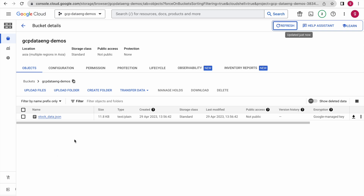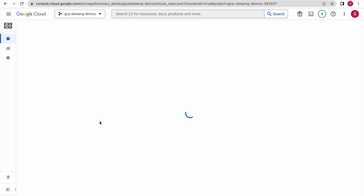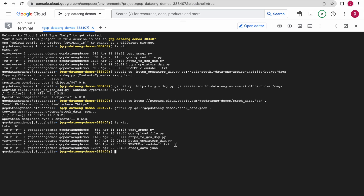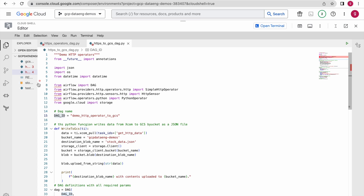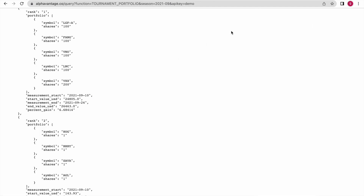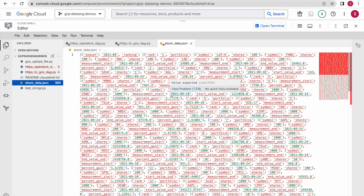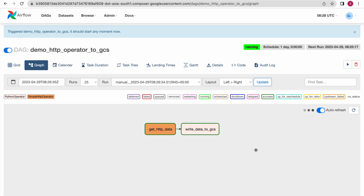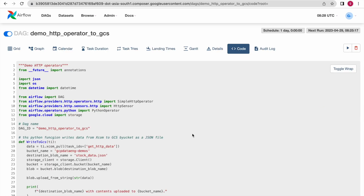Now what we will do is download this data into our local Cloud Shell environment and examine it. Let me copy this file into our current editor. Now let us examine this file. Go back to your editor — this is the file. It is similar to what we saw at the endpoint. I hope this is clear. You can always go back to the official Airflow documentation to explore more options and improve your learning. Also, if you want to examine the code within Airflow, just click on Code and you can see the code available there.